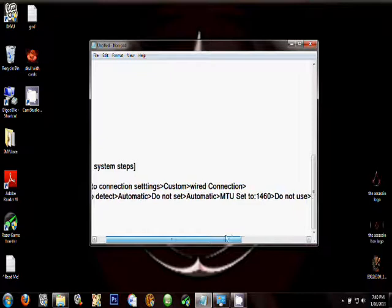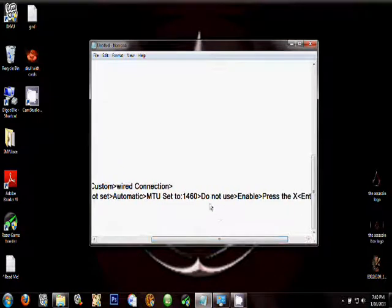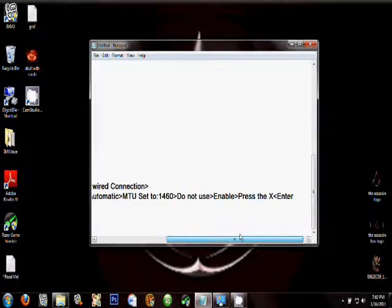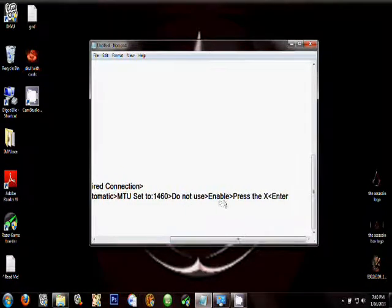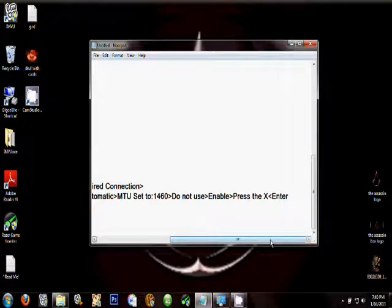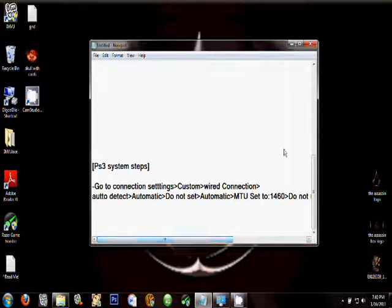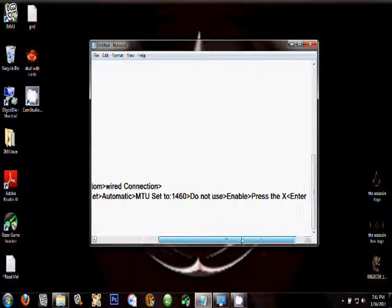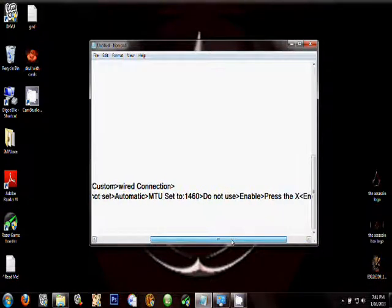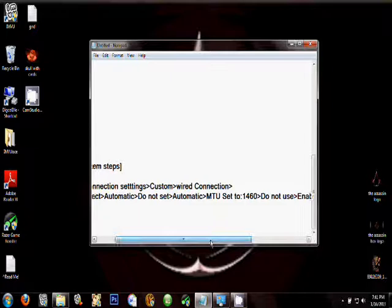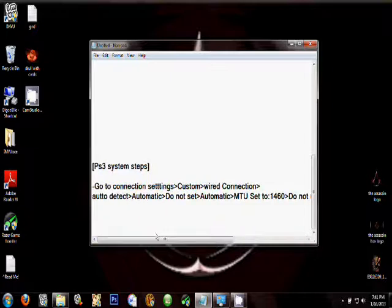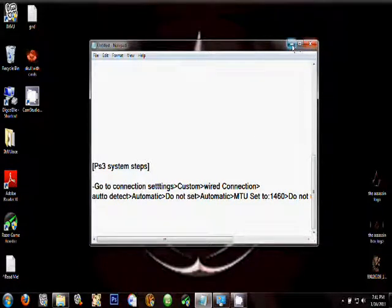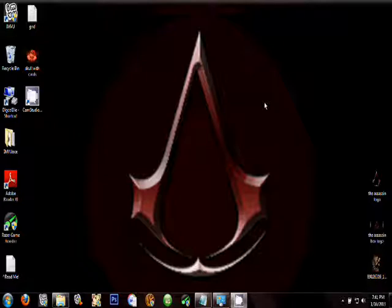Once you're finished with that, select Do Not Use, Enable, and press the X button. That's it, it'll show all success. If it shows no success on the UPnP stuff, then just leave it as that.